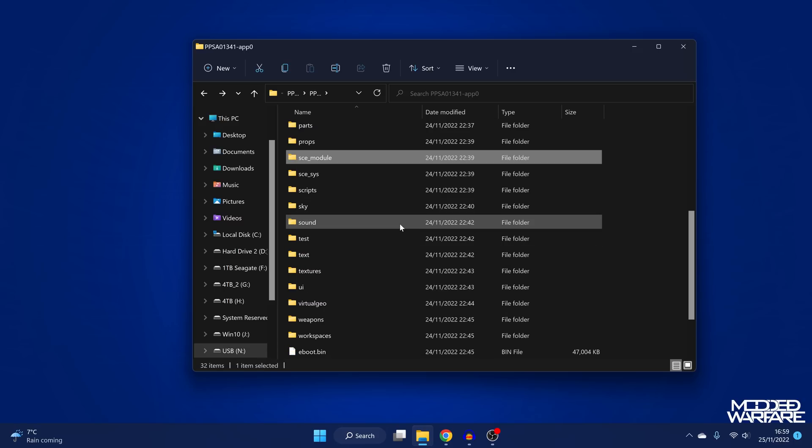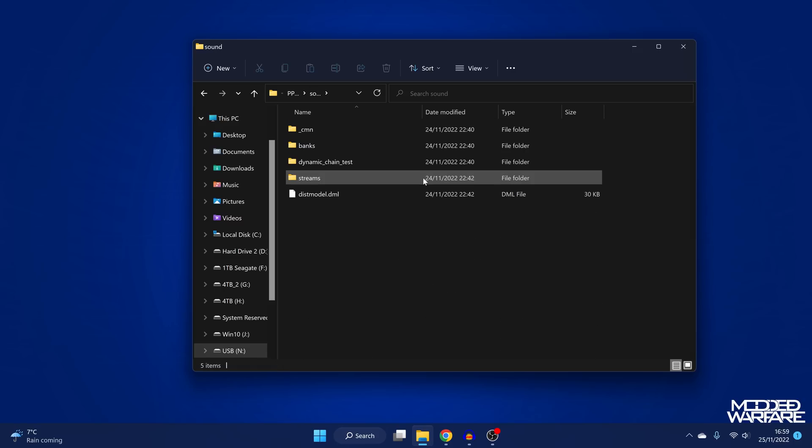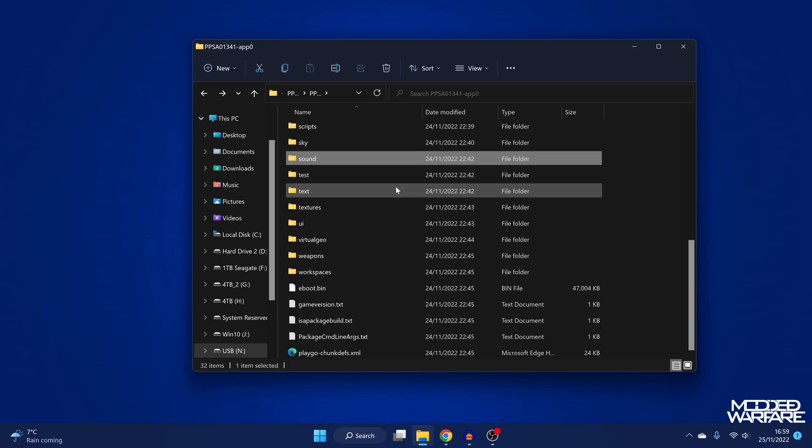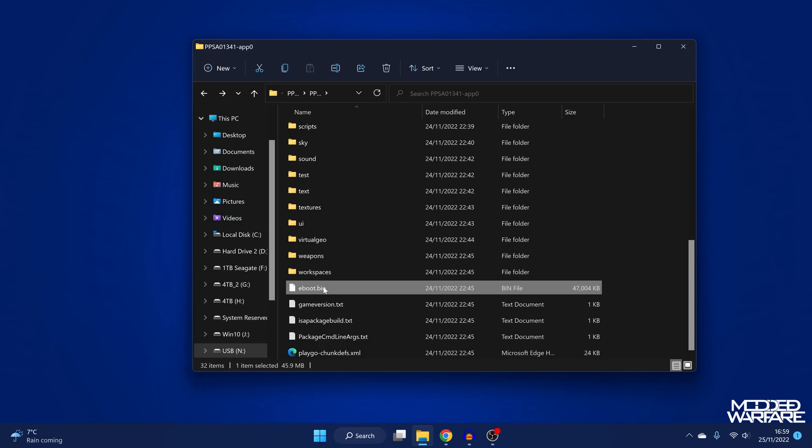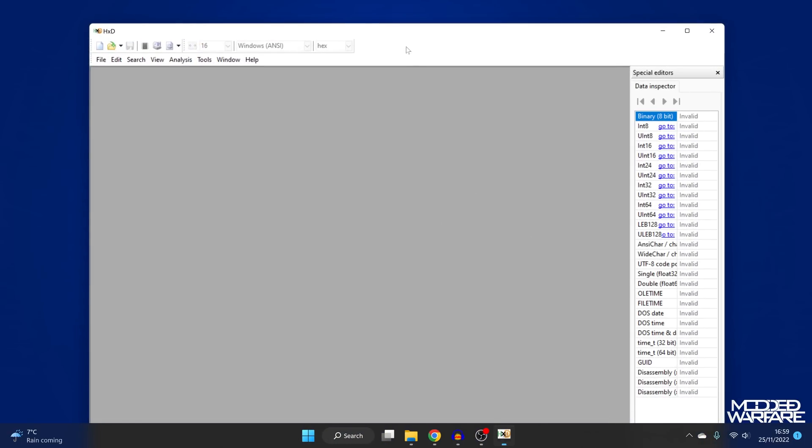We've also got the SCE system with our keystone file in there. We've got our SCE modules, our PRX files, sound files, all kinds of other stuff here, models, textures, everything has been dumped. And of course, we have our eboot.bin, which is the main game executable.